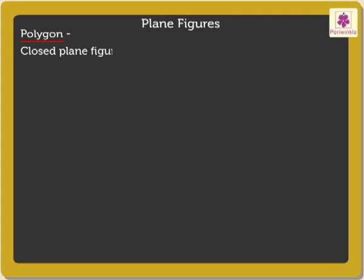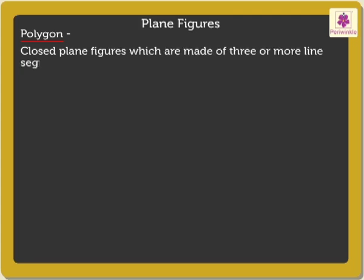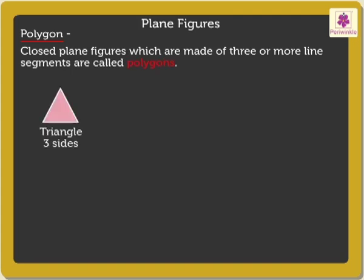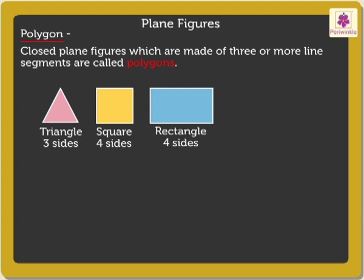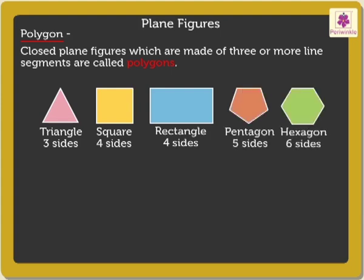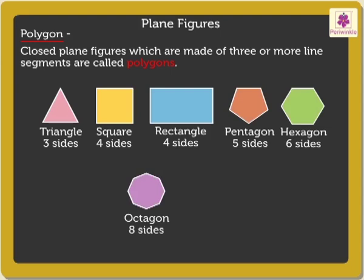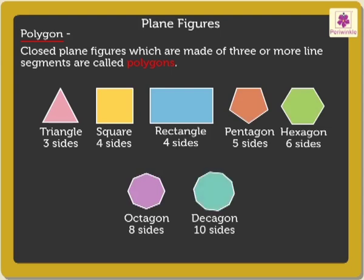Closed plane figures which are made of three or more line segments are called polygons. Triangle, square, rectangle, pentagon, hexagon, octagon, decagon, etc. are polygons.